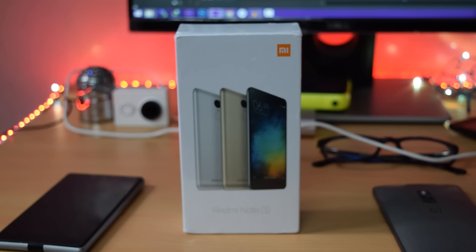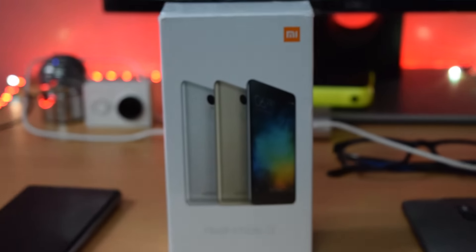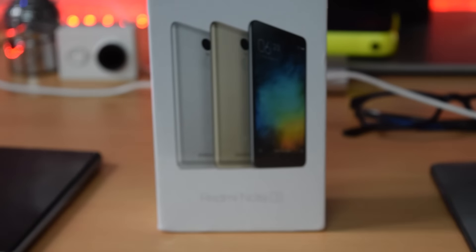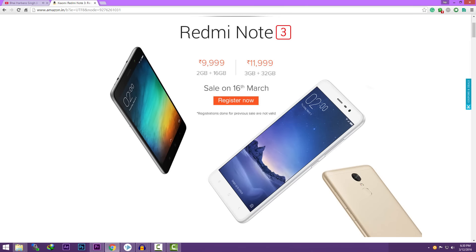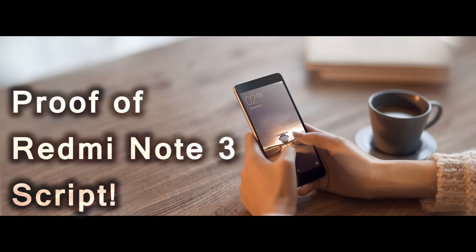If you want detailed instructions on how to execute the script, you can watch my previous video by clicking the i button on the screen right now. As I said in that video, I will show you the proof and here it is.